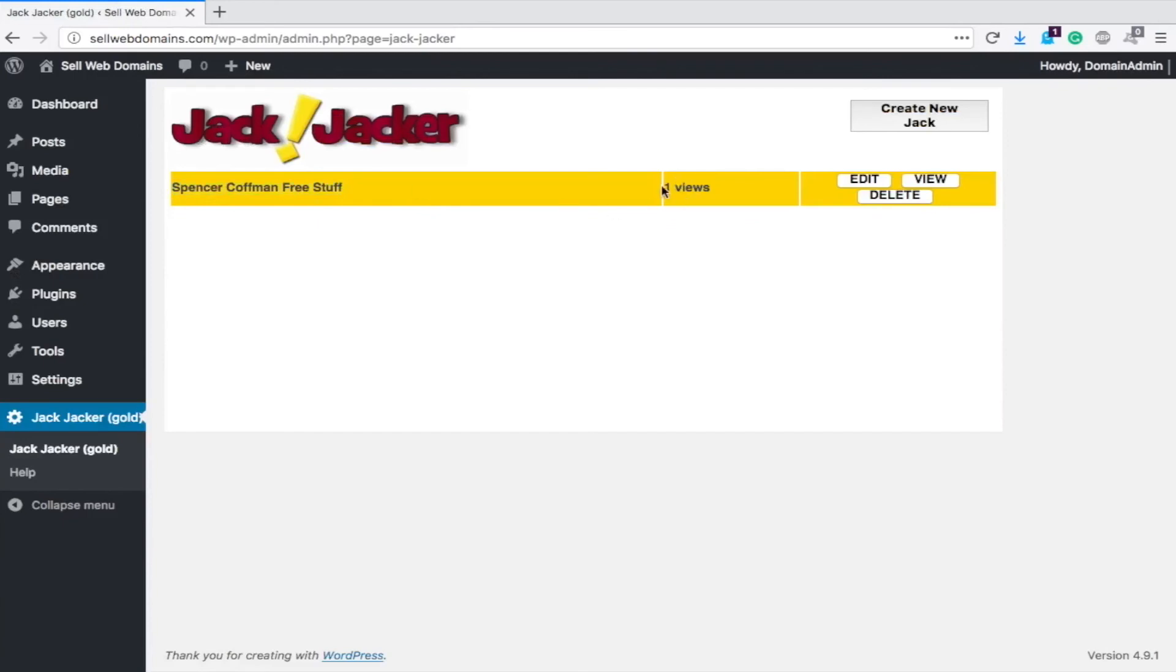One view, that means someone clicked on it once. Very simple plugin, very easy to use. It works well, it helps keep people on your site while showing them other content. You can link them to anywhere you want. If this is something you're interested in, it's a great plugin to have.